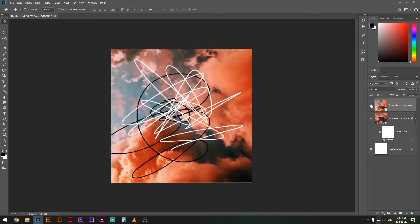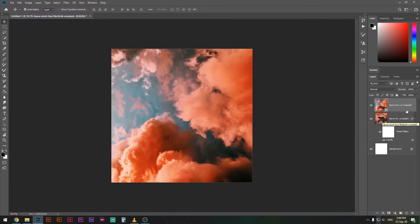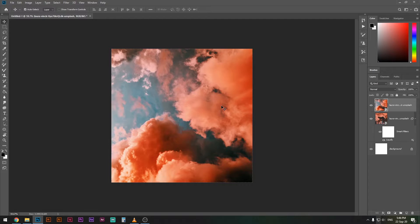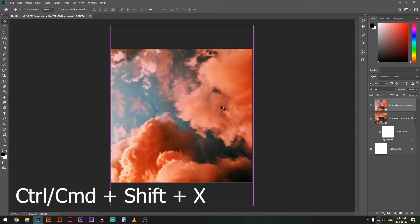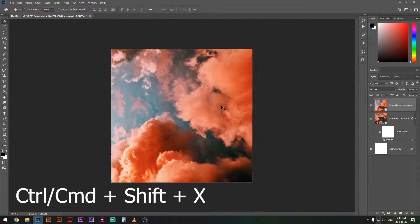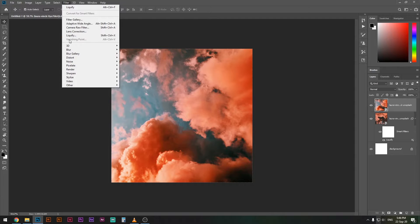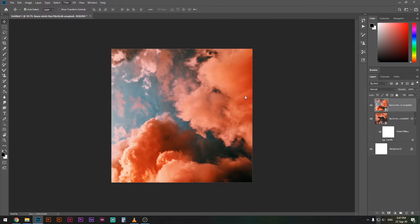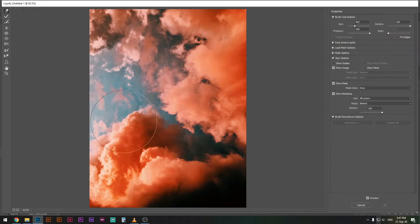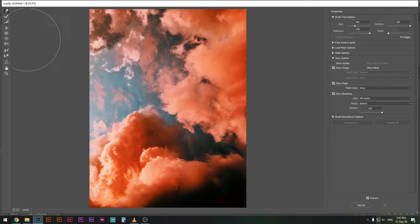Once you have done that and you've chosen your photograph, just click Ctrl or Command Shift X, or you can go in here and press liquify. This is where the magic happens.